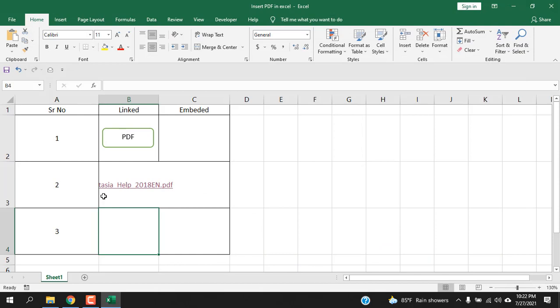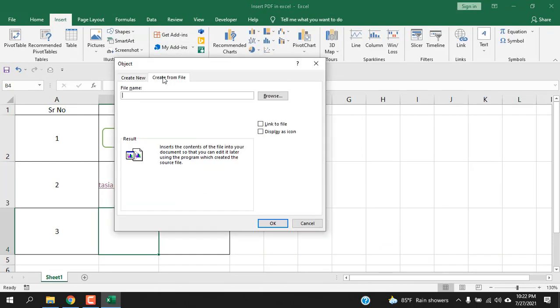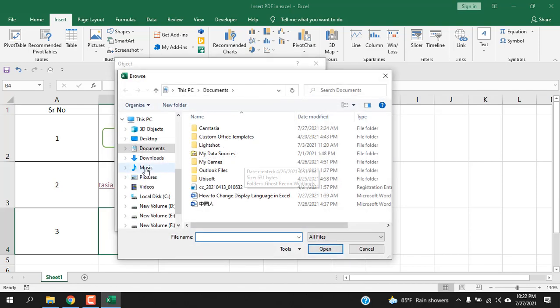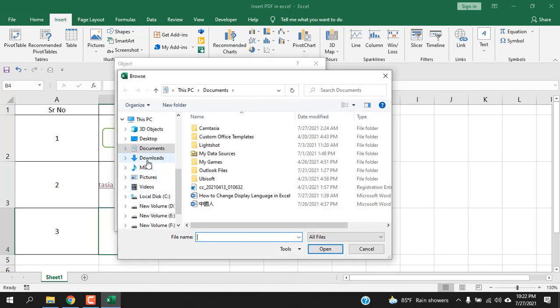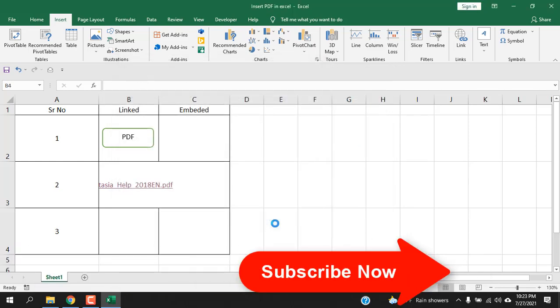Third way is to click on Insert, click on Text, click Object, create from file, link to file, browse, and then find and select the link. So this is the file I want to link here. Click Insert, click OK. Now you'll have to resize it.